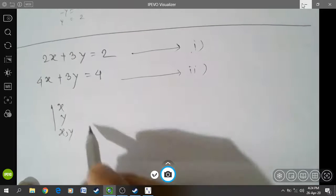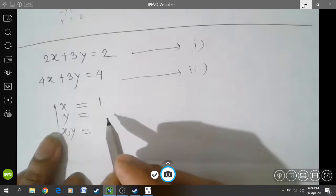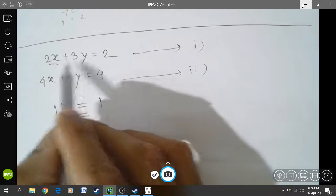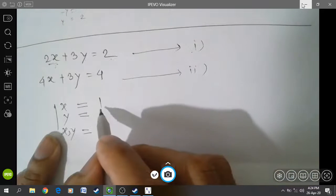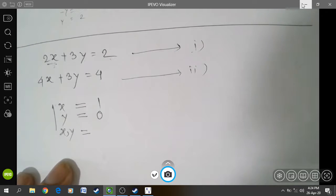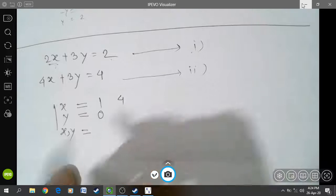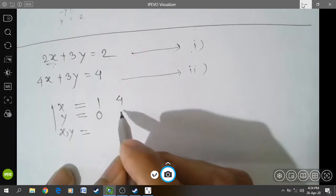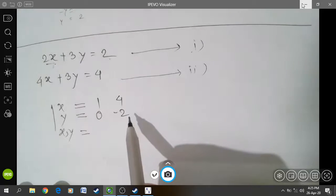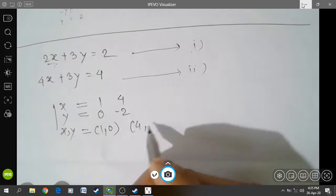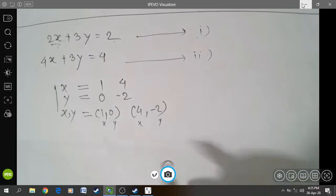Let us find the table for equation number 1 with values of x, values of y, and the ordered pair. If we put x is equal to 1, we get 2 times 1 equals 2, and 2 minus 2 is 0, so 3y is equal to 0, meaning y is equal to 0. Next, if x is equal to 4, we get y is equal to minus 2. So these are the two ordered pairs for equation number 1: (1, 0) and (4, -2).